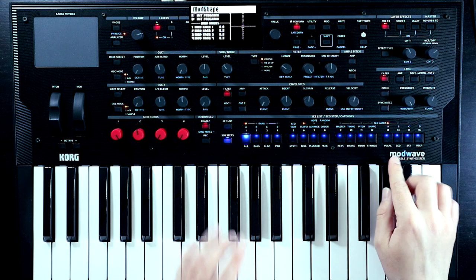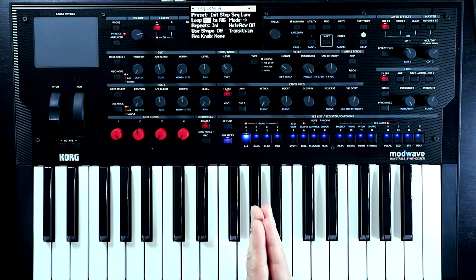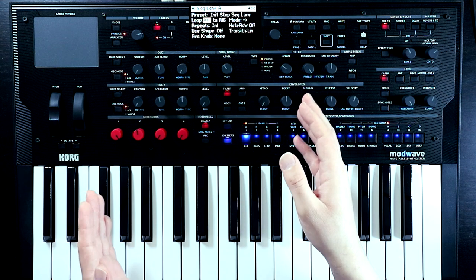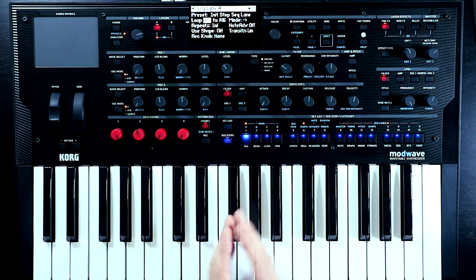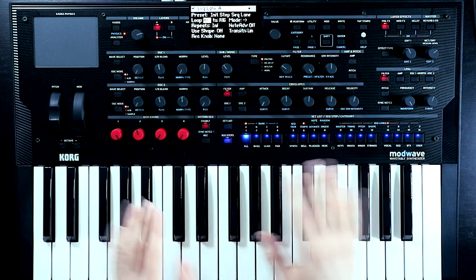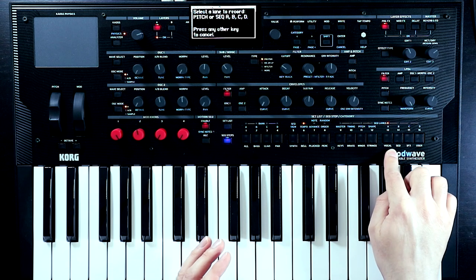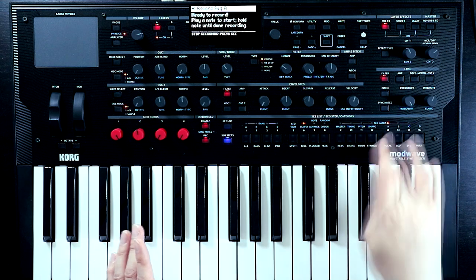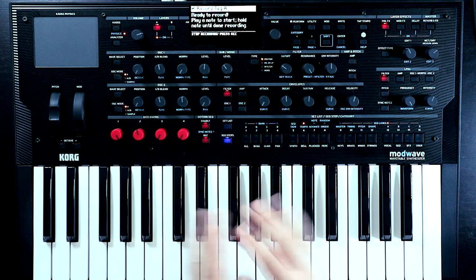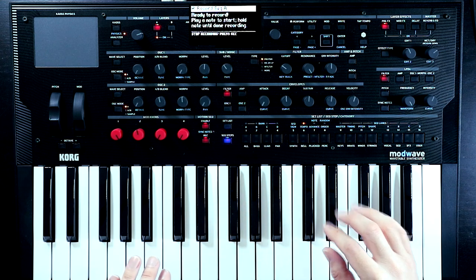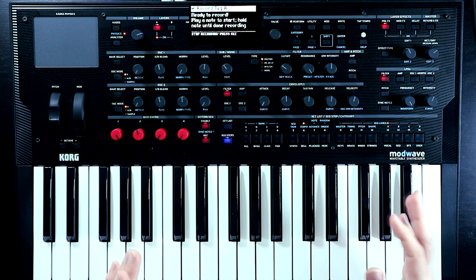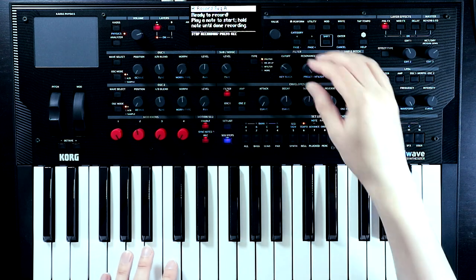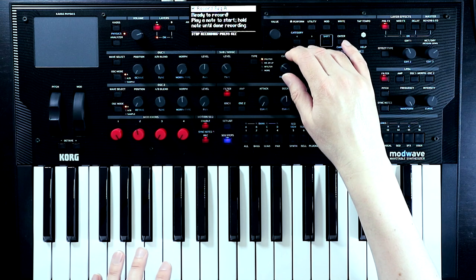So let's take a look at that. We're on sequencer lane A here. We need to choose the length of the loop to begin with - I've just gone with 16 beats, so A1 to A16. Let's record a filter sweep in. If I hit record here, it's going to ask me which lane I want to record to. We can also record to the pitch, which works slightly differently by playing notes in. But we're going to record to A. It says 'ready to record, play a note to start, hold the note down until you're done recording.' I'm going to play a note, grab the cutoff knob, and give it a wiggle.